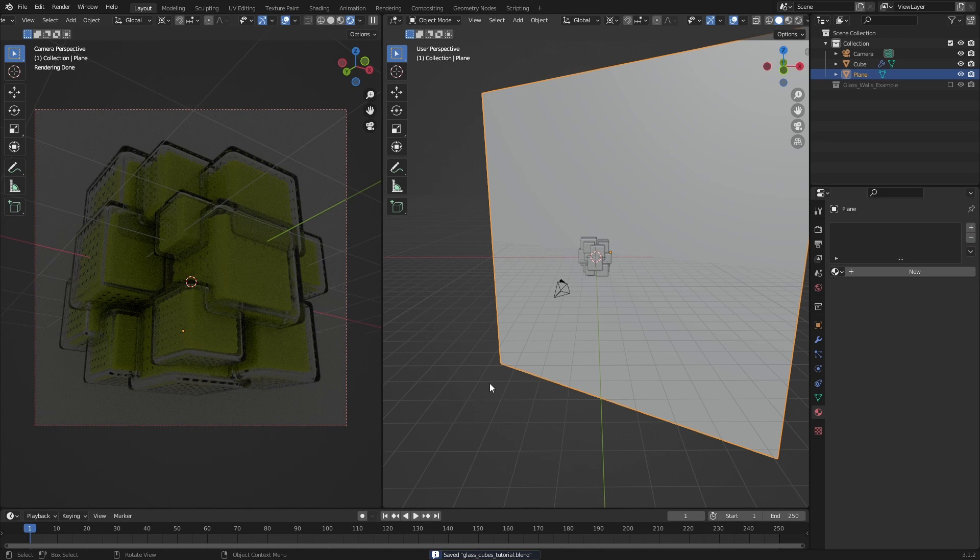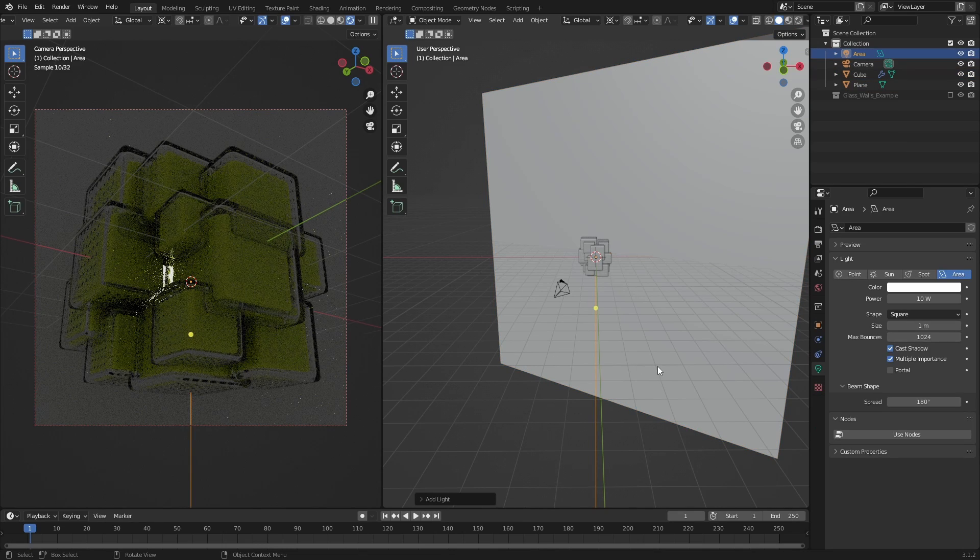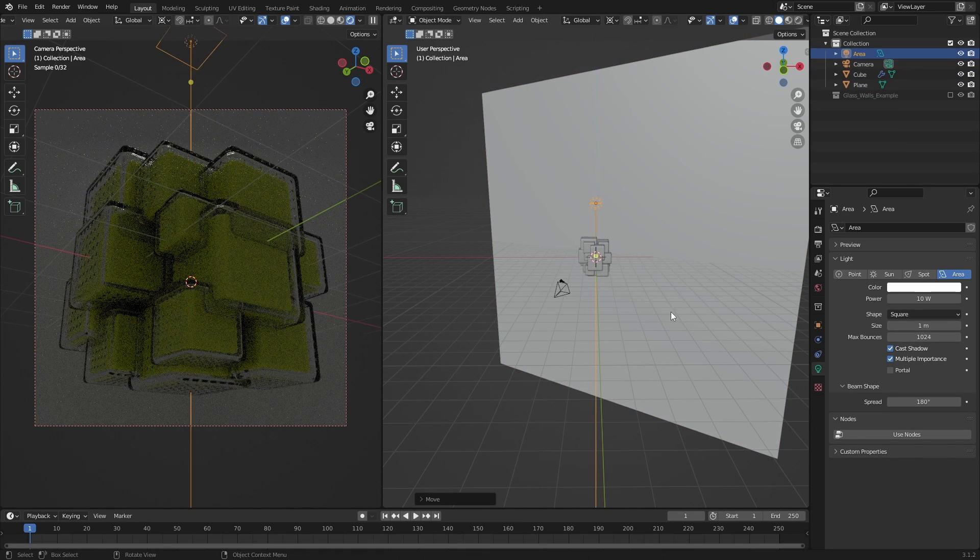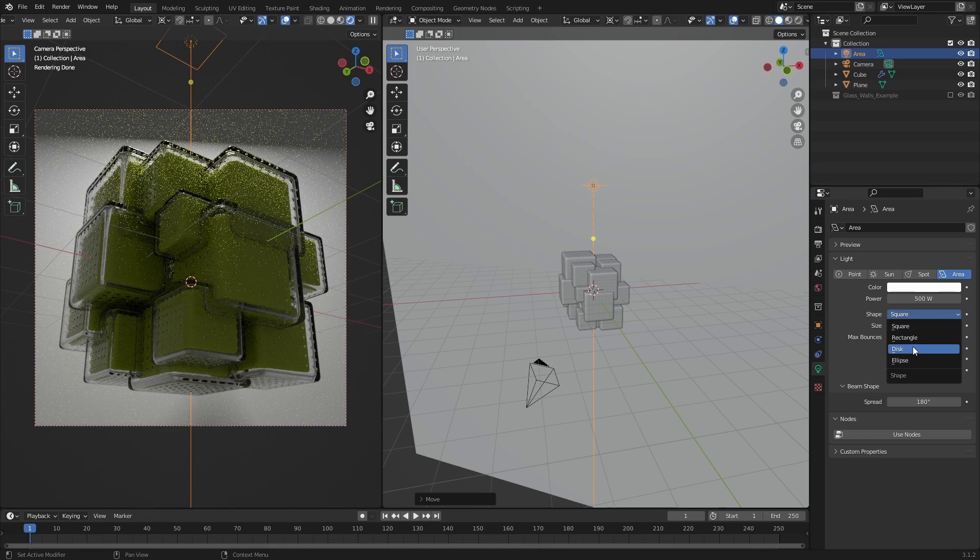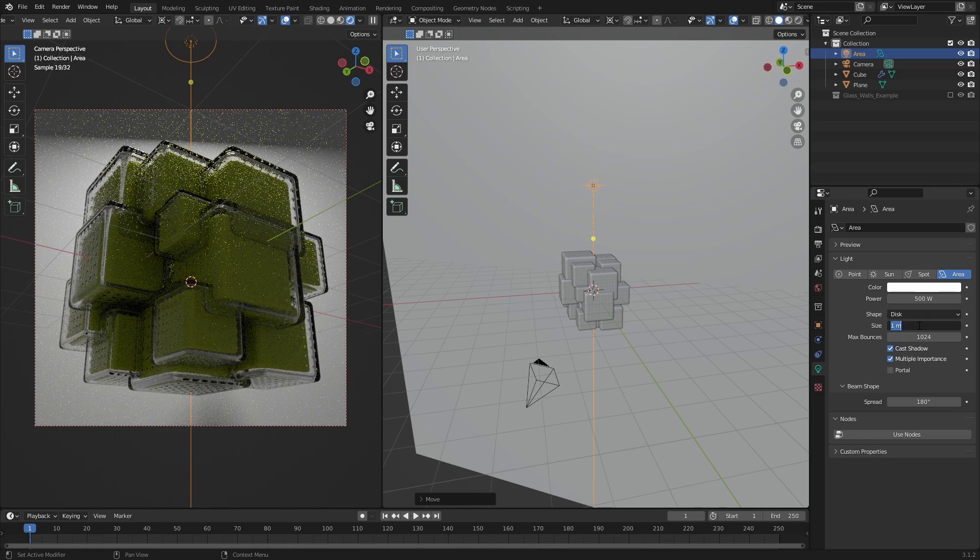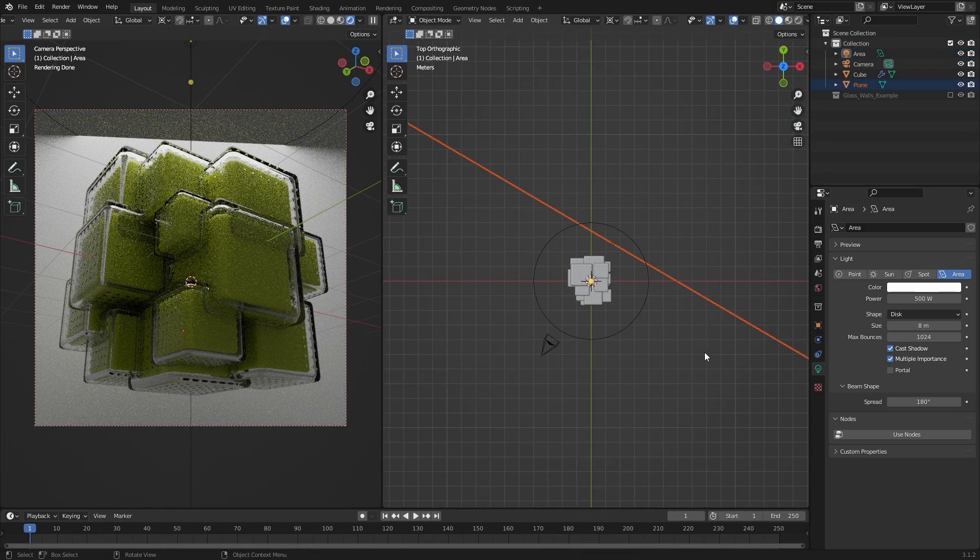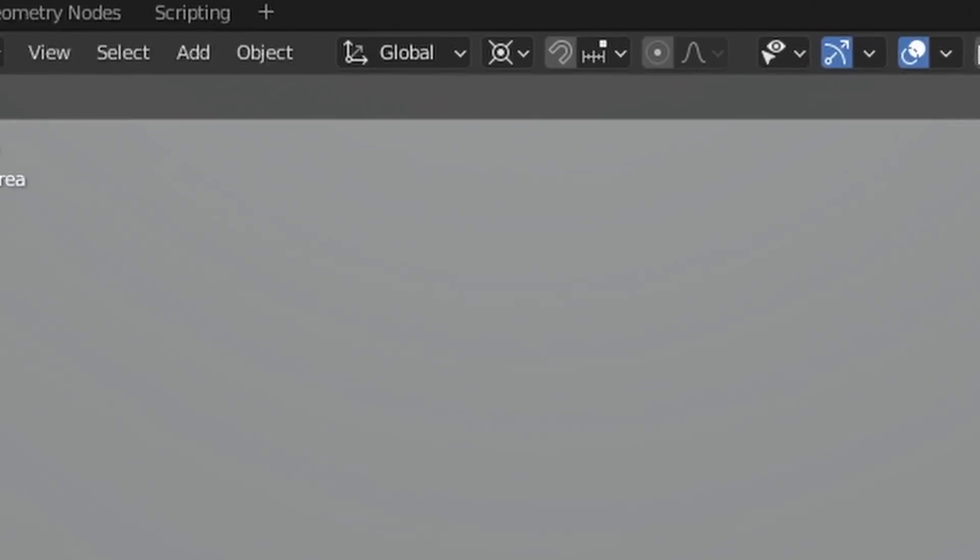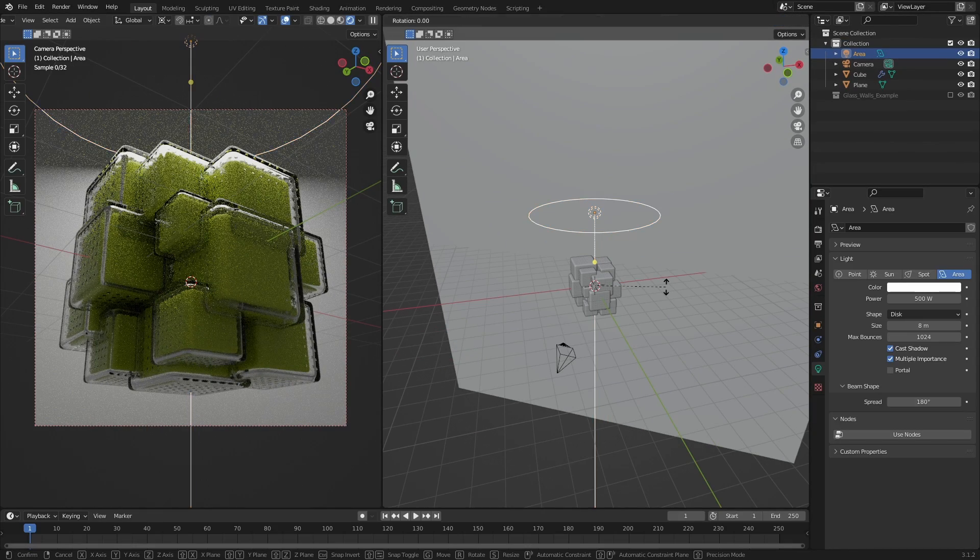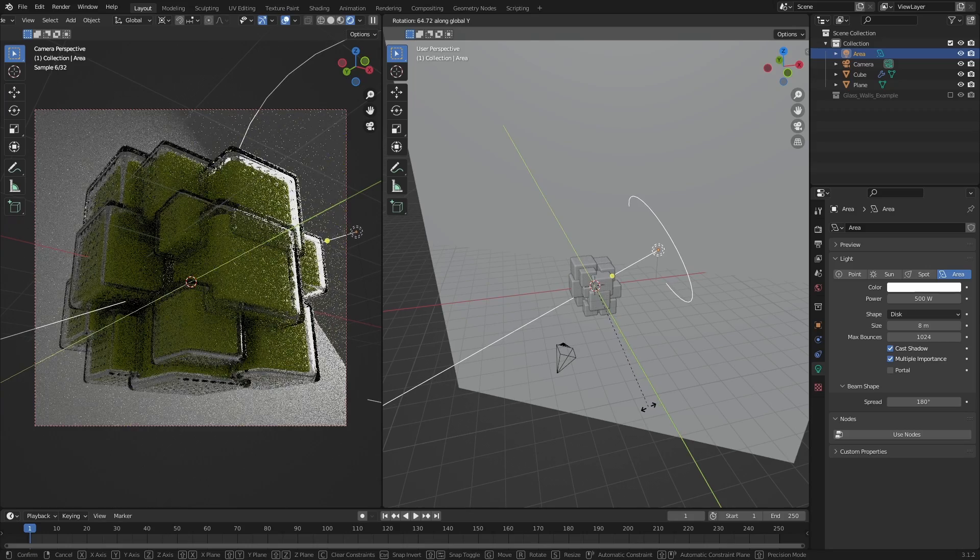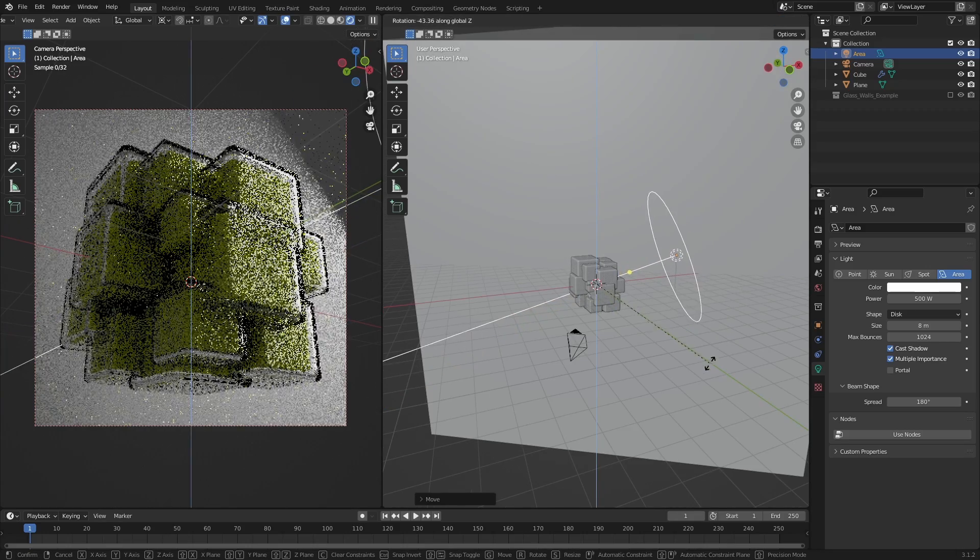Next, let's add some lights. I will use a simple 3 point light setup for this, so start by adding an area light and move it up on the Z axis. In the light properties, set the power to 500. Set the shape to disk, and set the size to 8. Make sure that the Transform pivot point is still set to 3D Cursor. Then rotate the light on the Y axis like this, then rotate it on the Z axis like this.